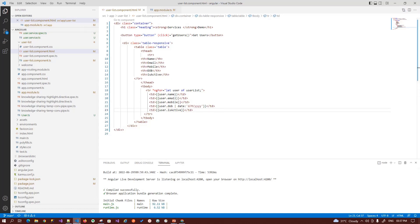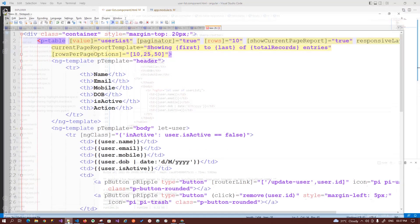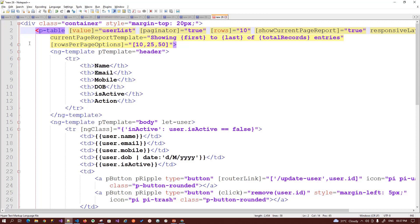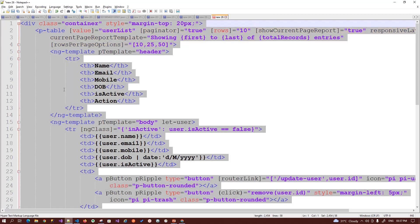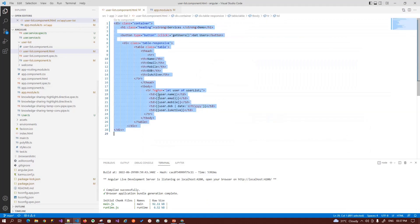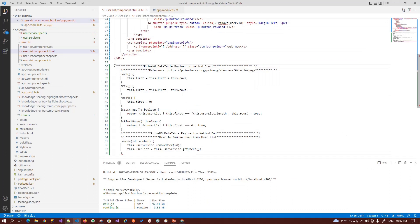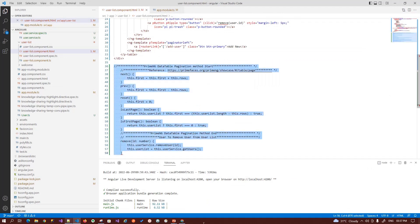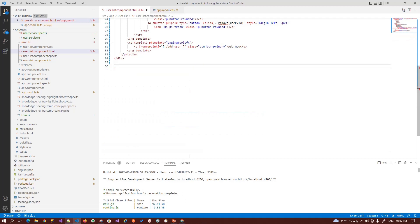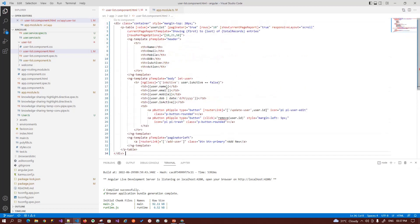Now what we will do is we will write the corresponding supporting HTML. So to save our time, I have that HTML ready. So if we look at the HTML, what we are doing is we are using a PrimeNG table.